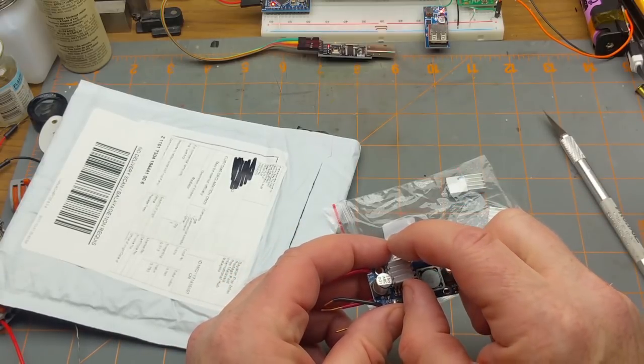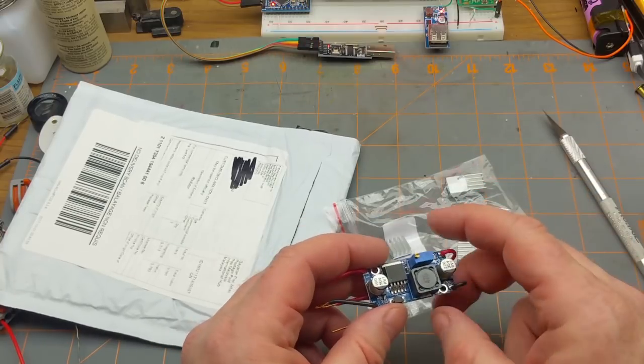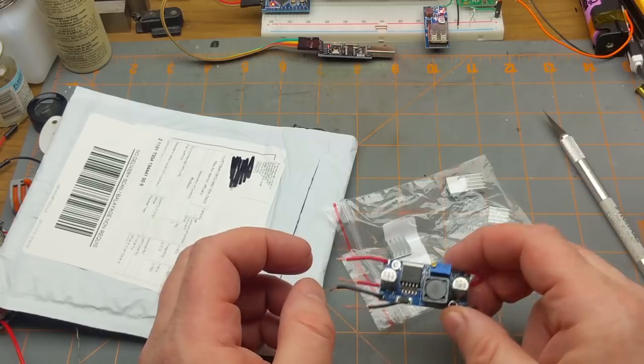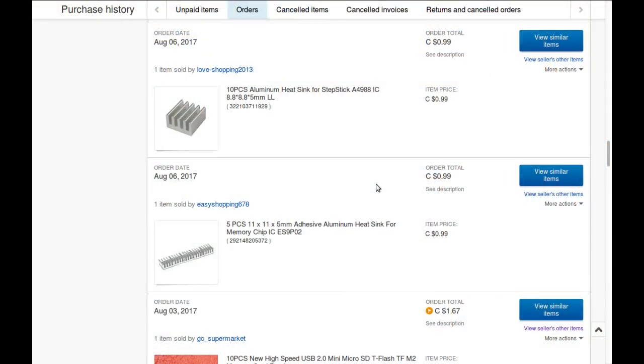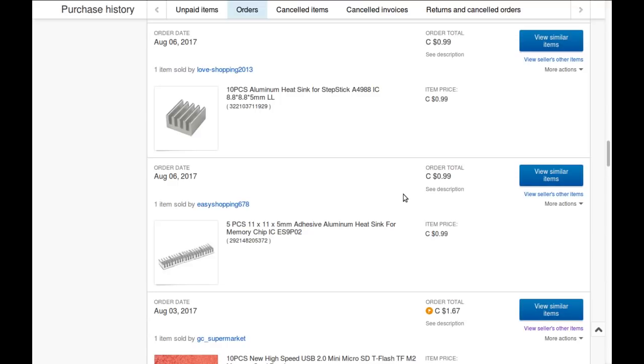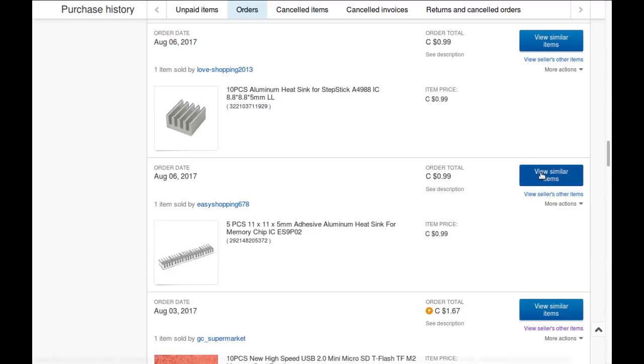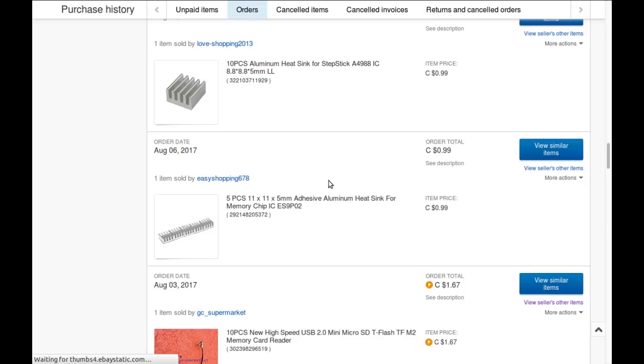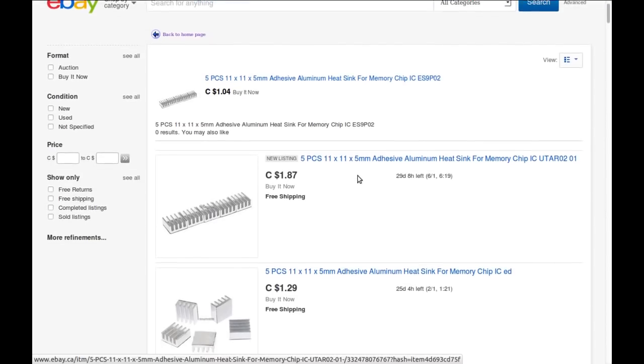So ordered these guys and they finally came in off the slow boat from China. So I'll have to give those a try. Looks like I ordered a couple of batches of heat sinks, but the ones that I got is the five piece 11 by 11 millimeter ones, which I bought from Easy Shopping 678 for the princely sum of 99 Canadian pennies. I'm going to guess free shipping because it doesn't say anything about shipping and they are no longer selling it.